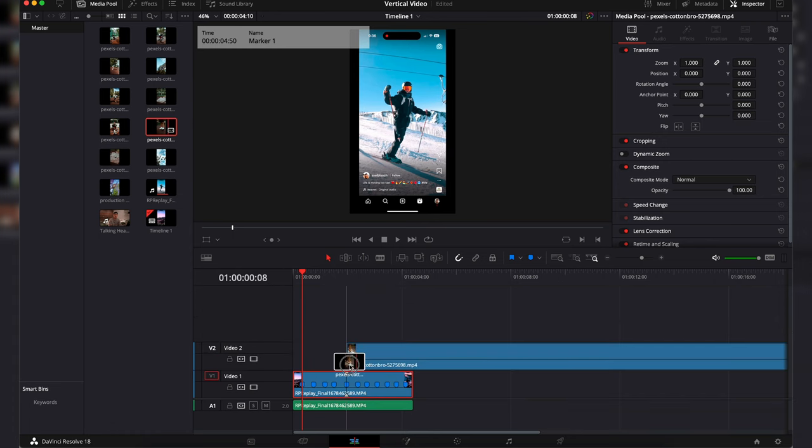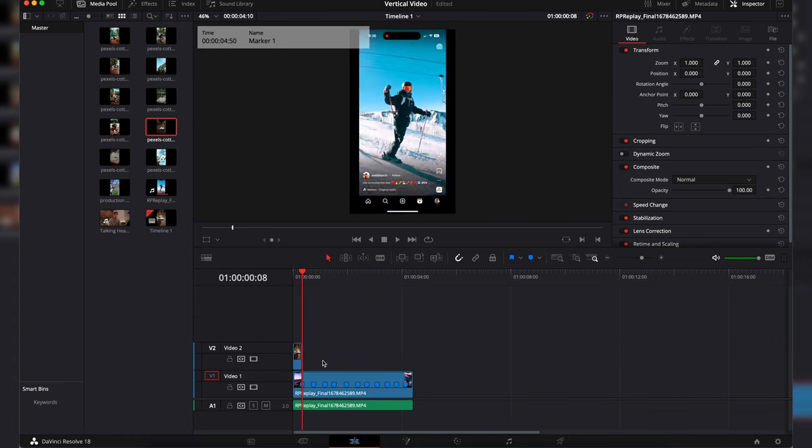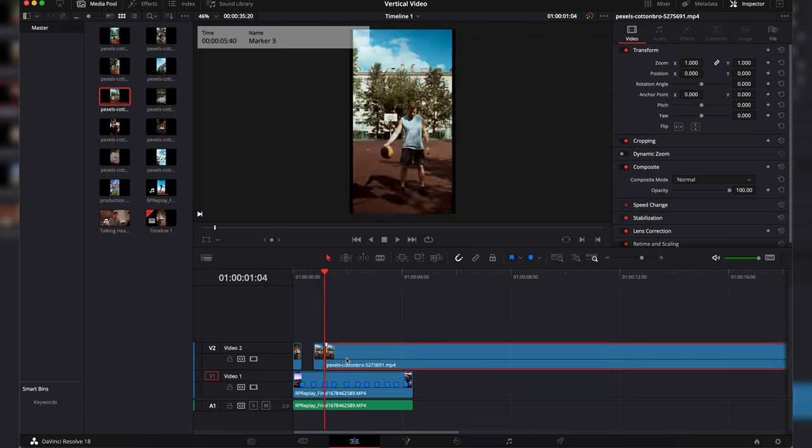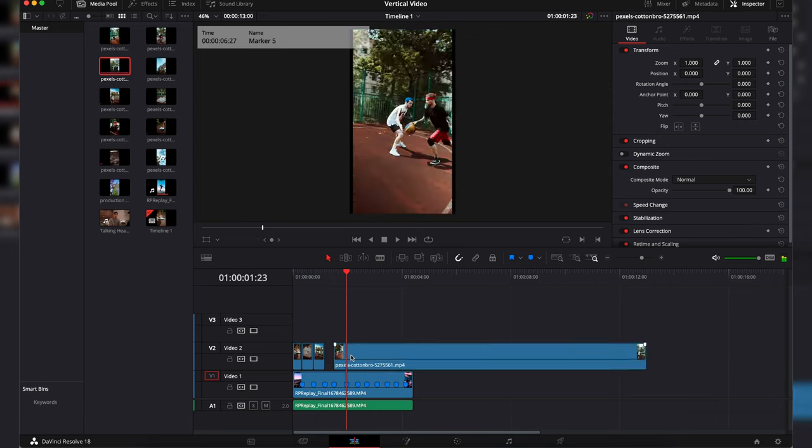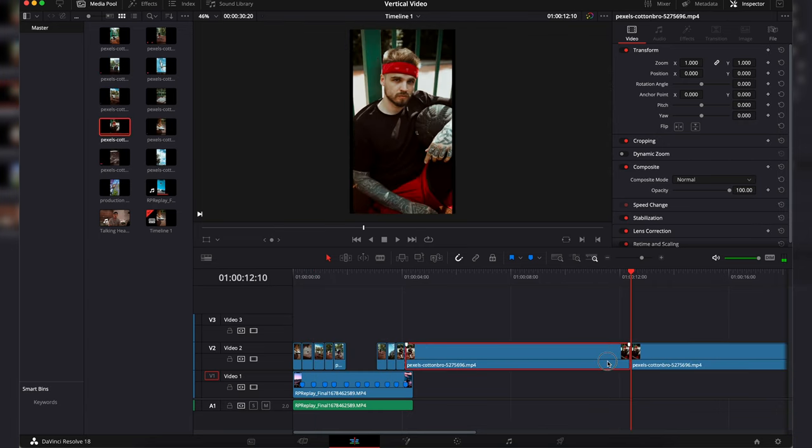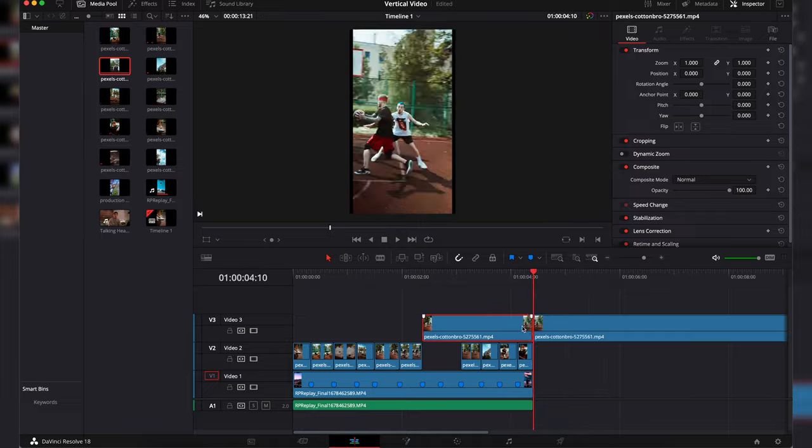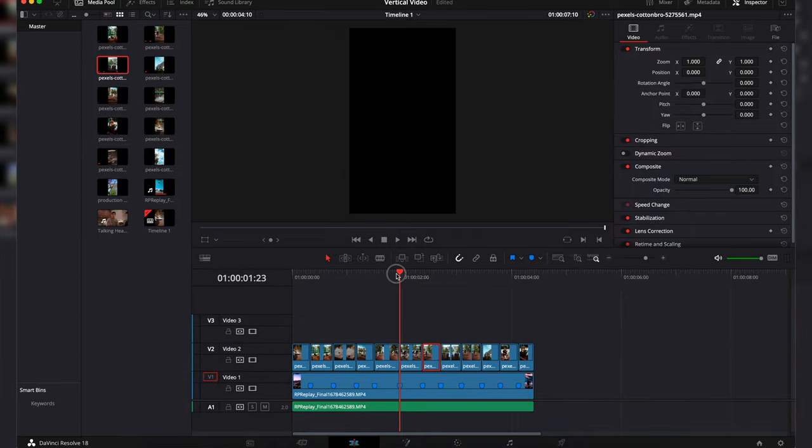Once that is complete we will drag in our clips and fit them in between each of the markers. And then we have our final reel.